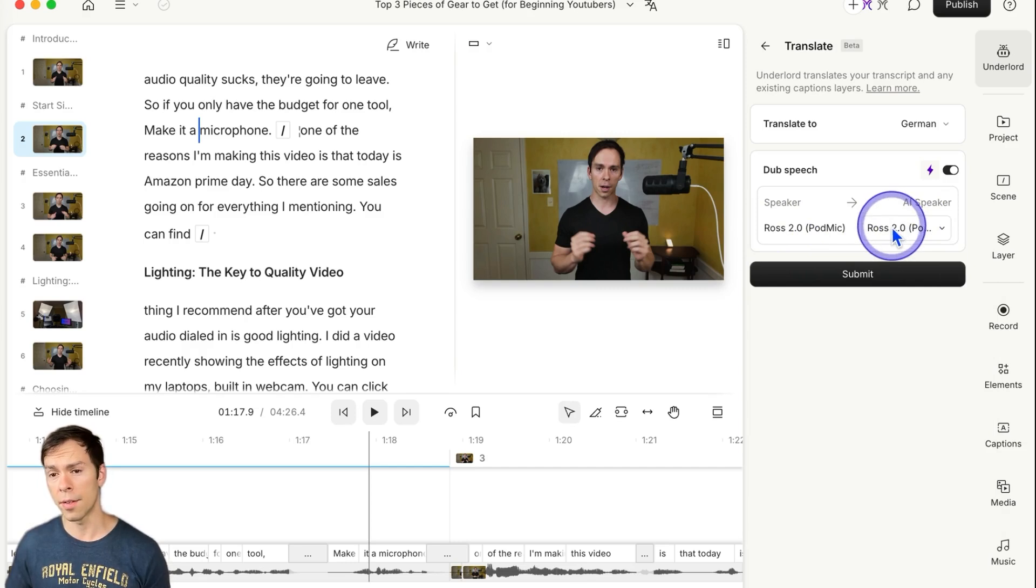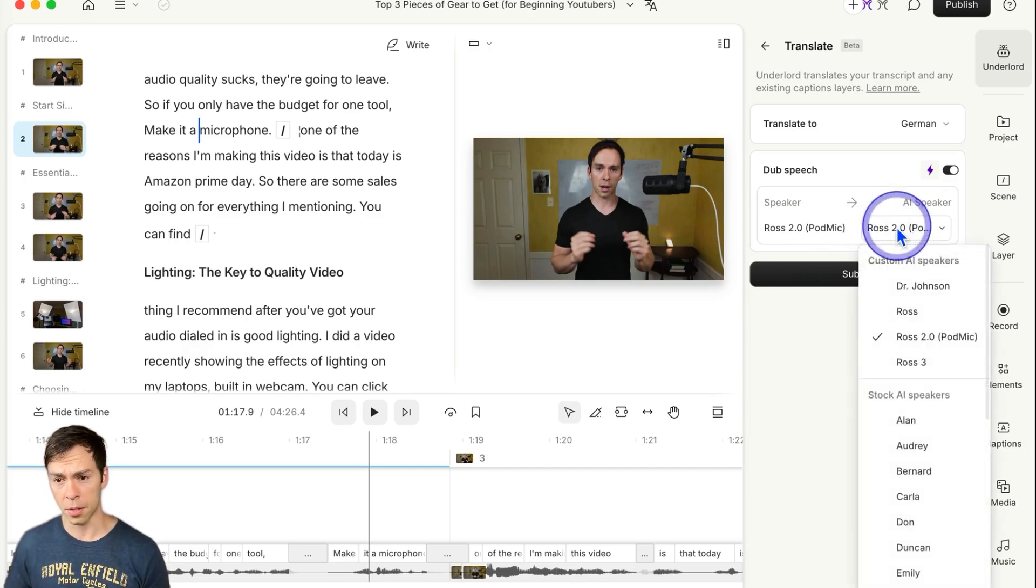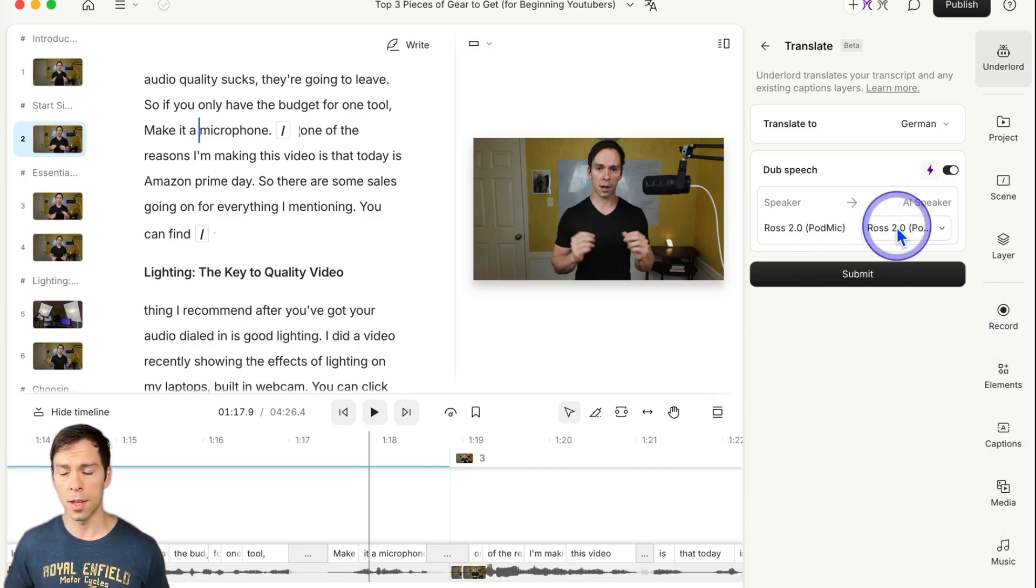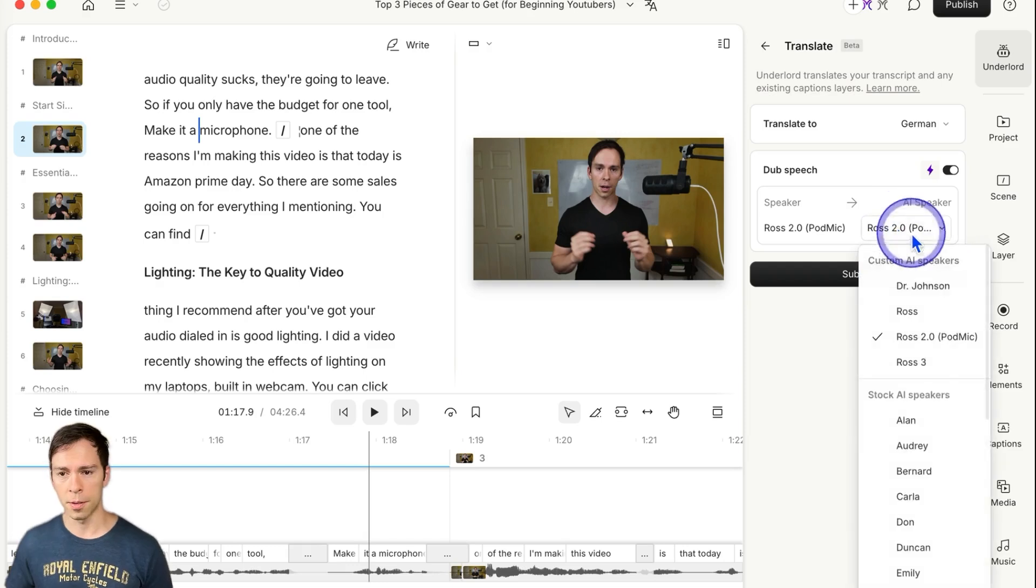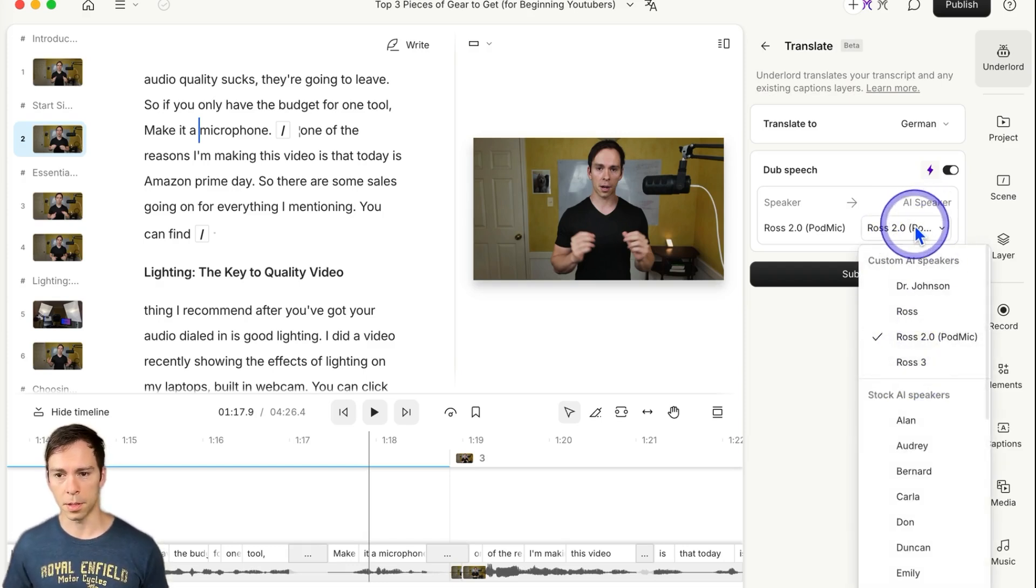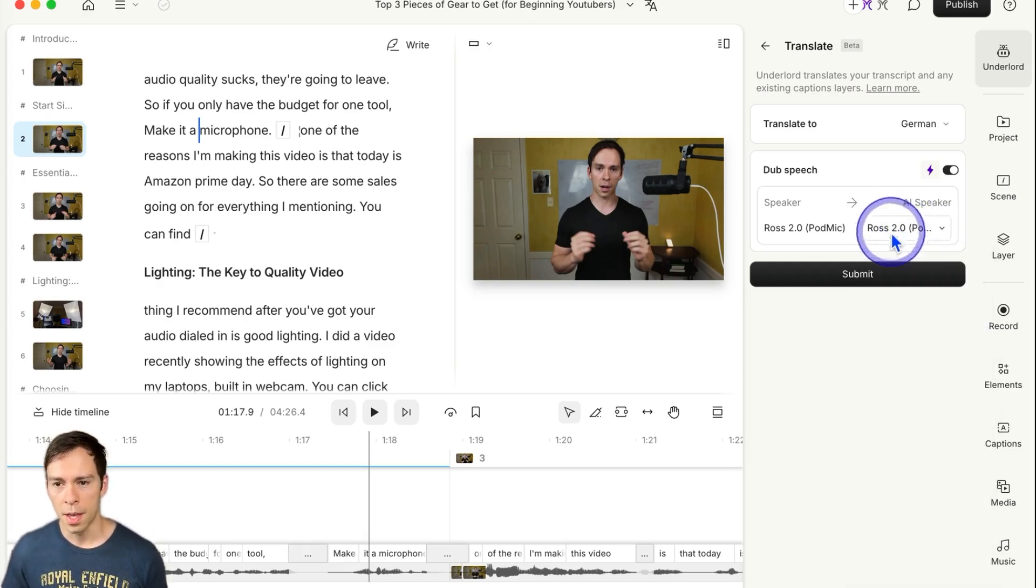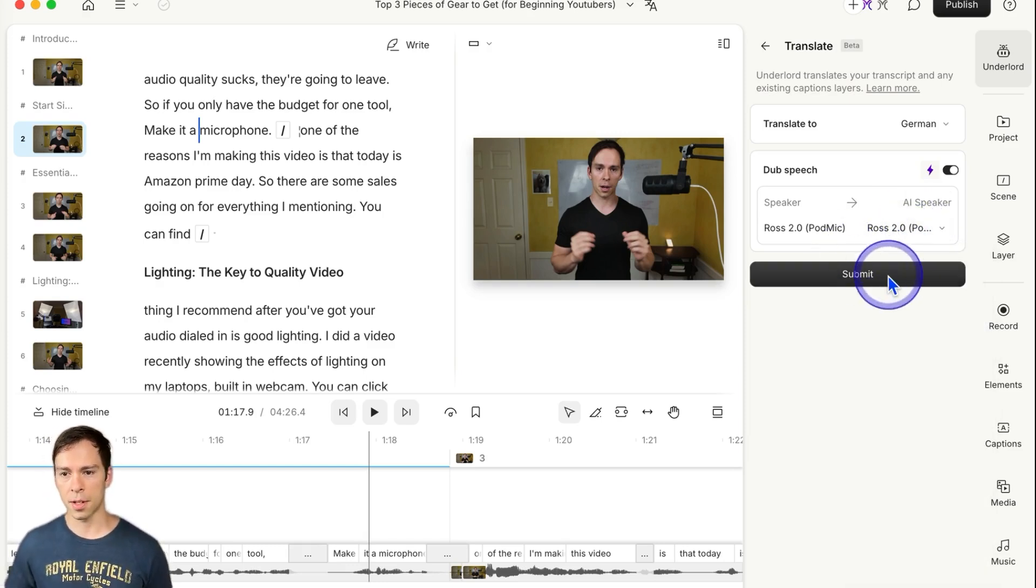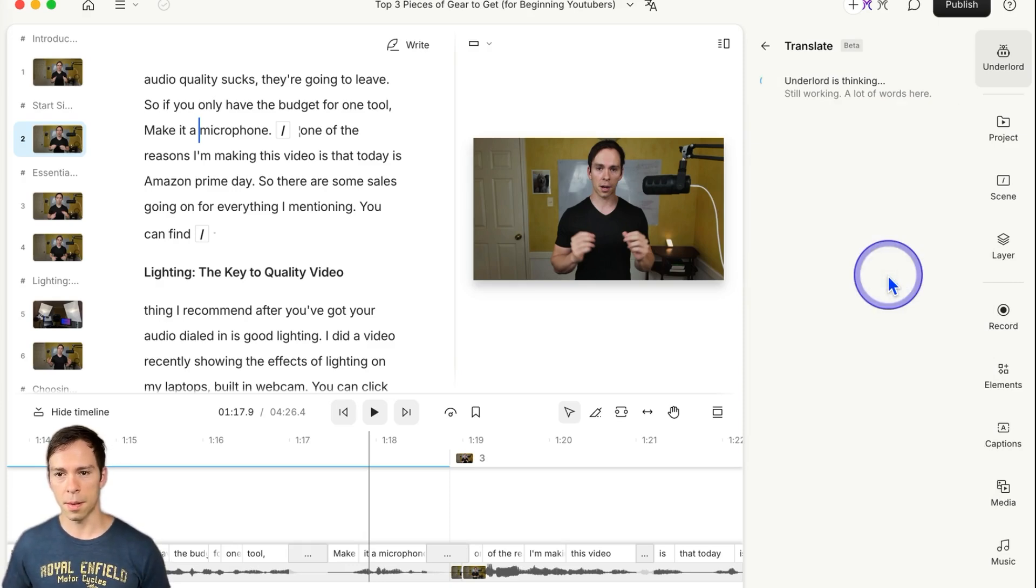And if you don't have your AI speaker trained yet, then you'll need to go do that for it to show up here and be able to be selectable. And then once you get that set, hit submit.